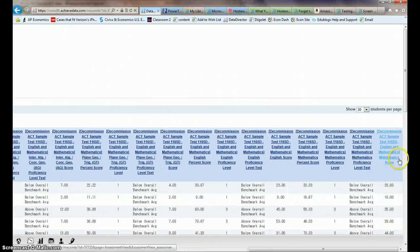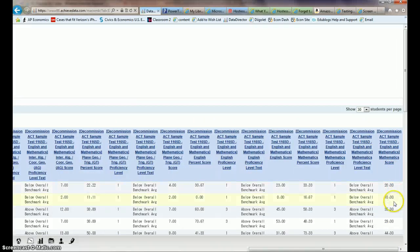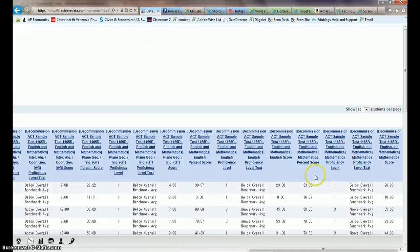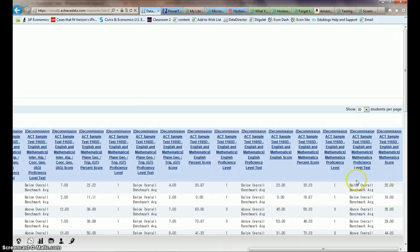You've got the mathematics score right here, the raw score. It also has proficiency level for mathematics right here and the mathematics percent score. So I think these are the ones at the far right that you want.